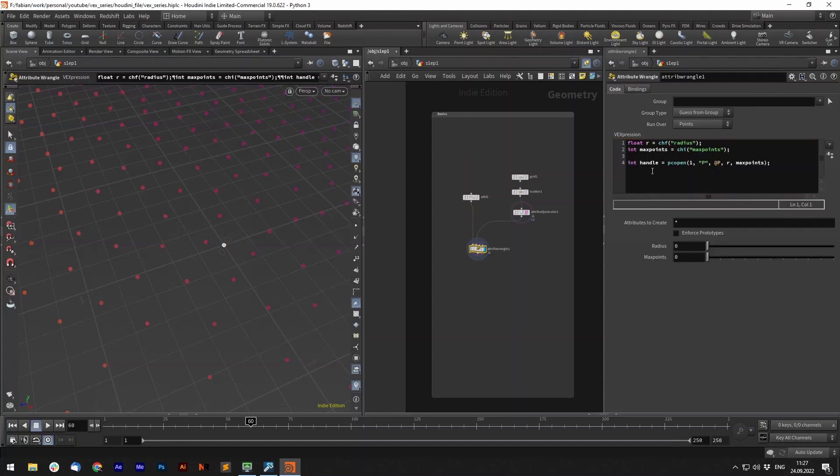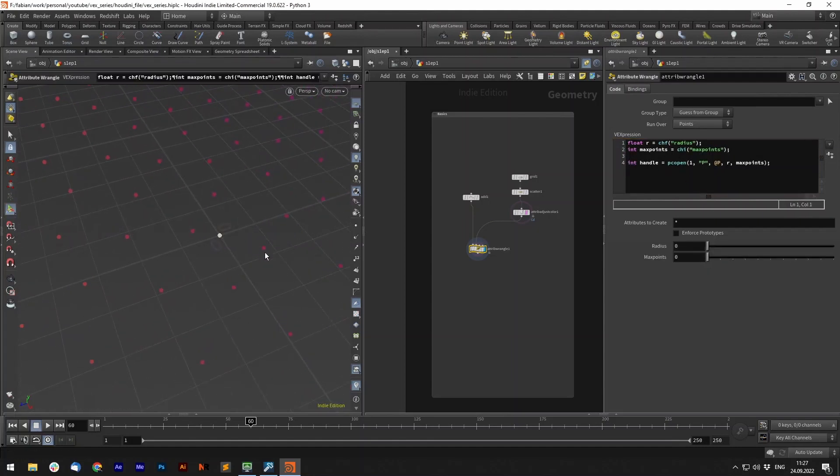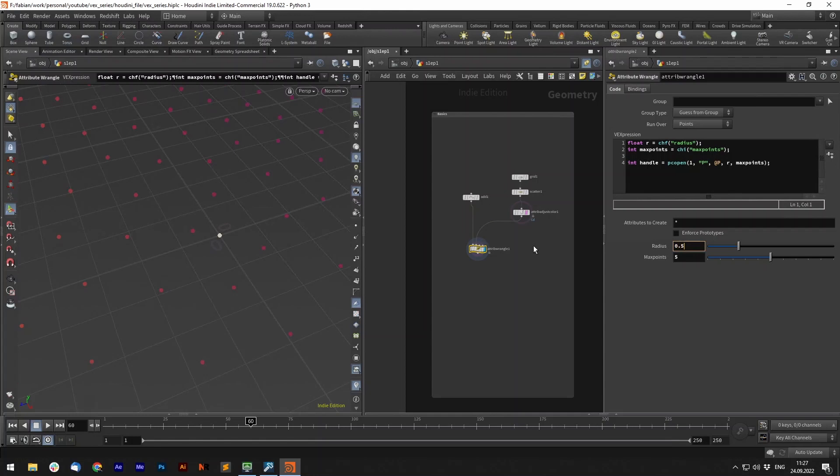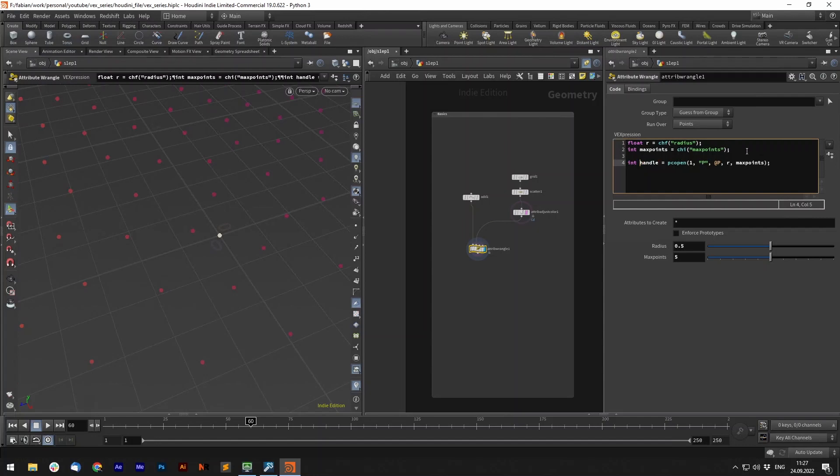So this PCOpen now for our point looks in this pointcloud and let's say we want to look at the five closest points in this specific radius. But the PCOpen itself does nothing to our geometry. It just has a handle which contains the PC file and this can be handed to other functions.